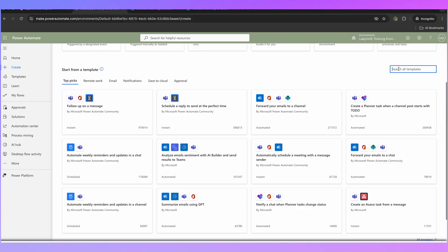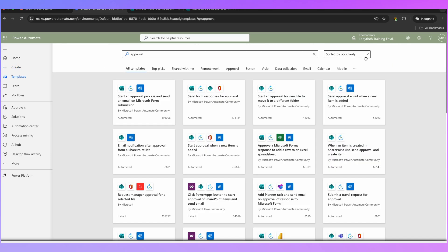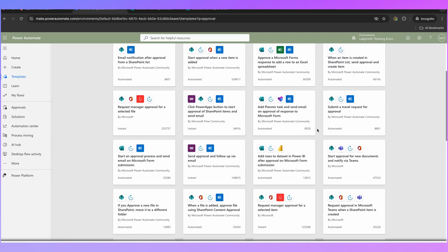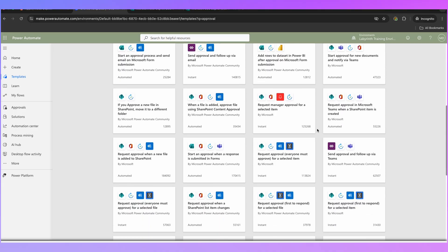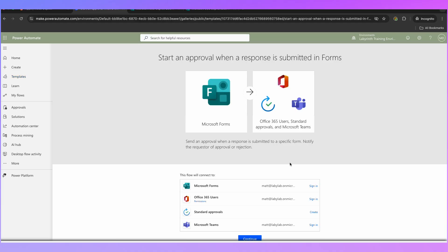In this case, we want to create an approval request from a Microsoft Form. So I'm going to type in 'approval' and the one I'm looking for is this one which says 'Start an approval when a response is submitted in Forms.' So let's click on that.